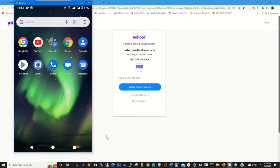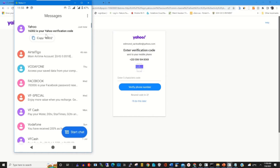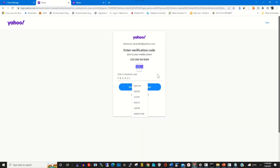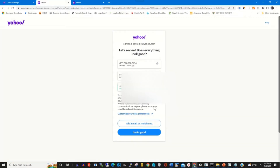On your phone, open your messages to find the verification code sent by Yahoo to use as a recovery code. Copy the verification code and paste it into the provided space.